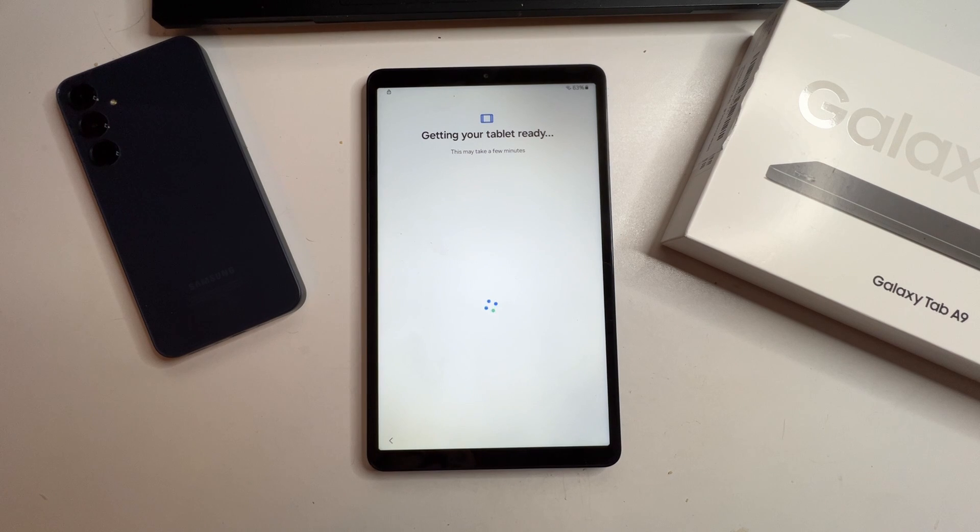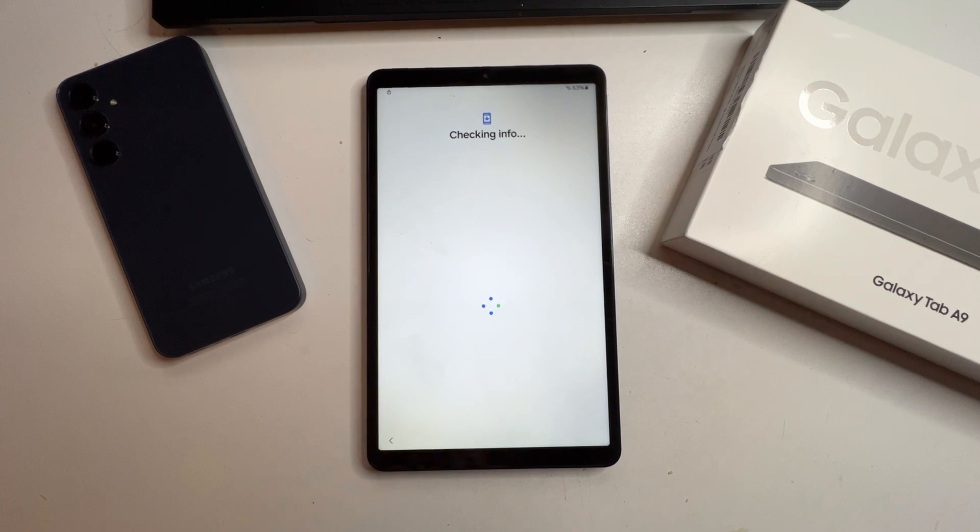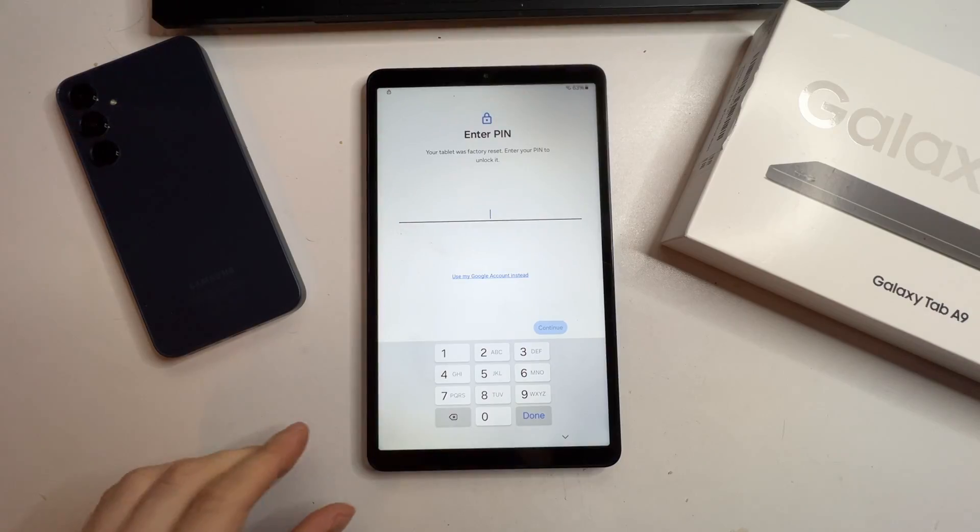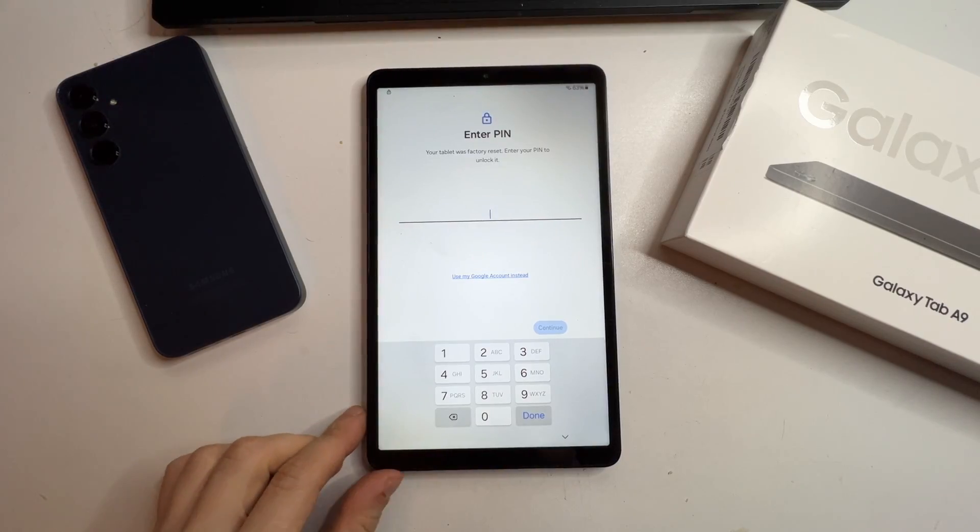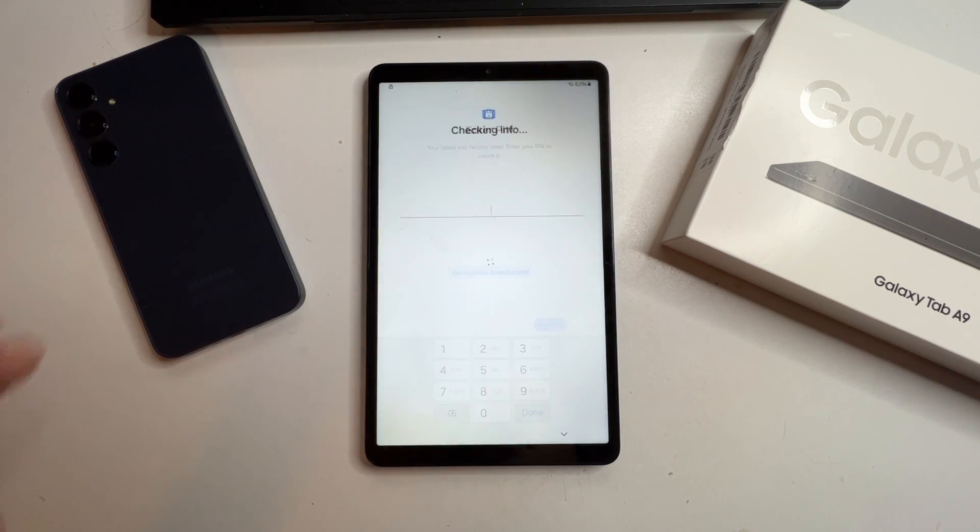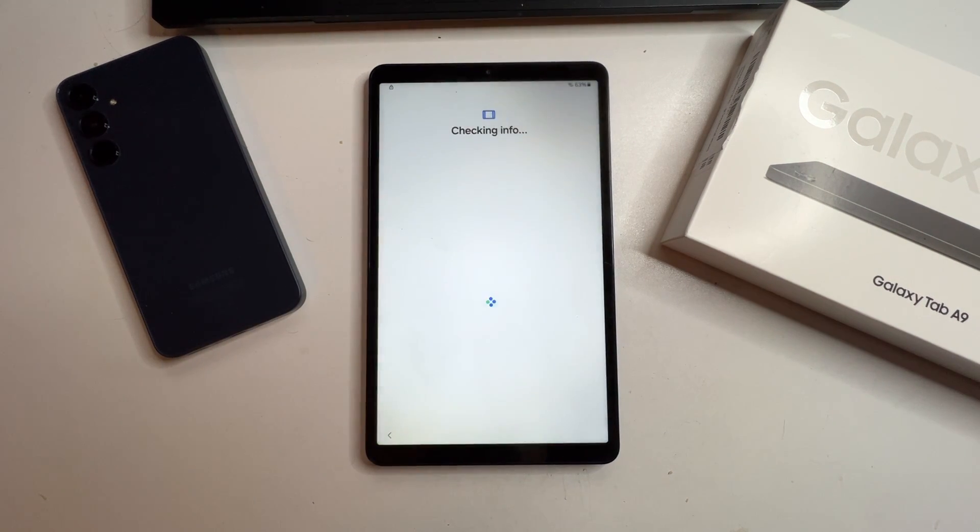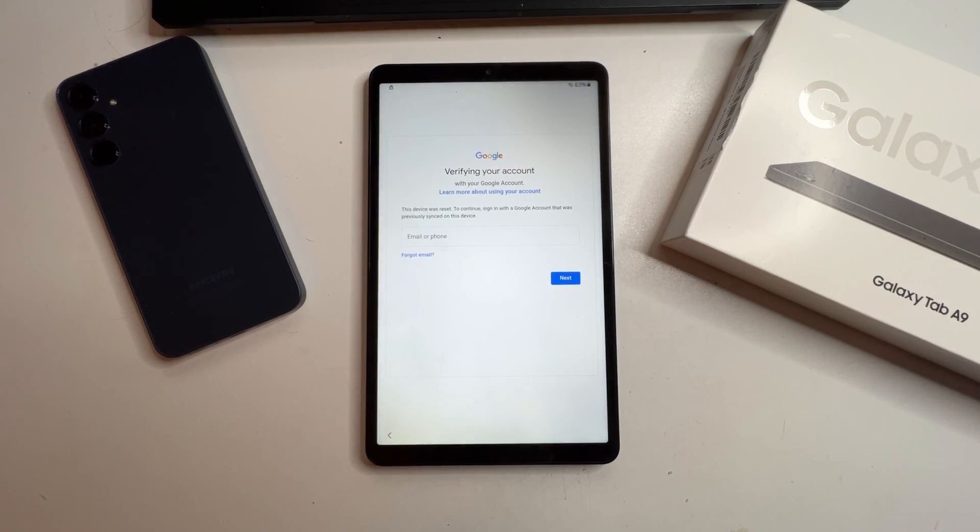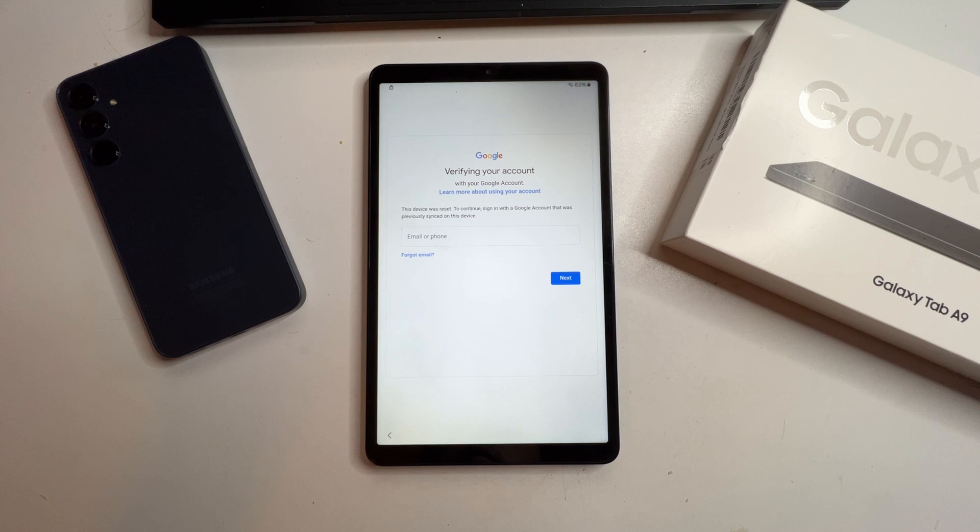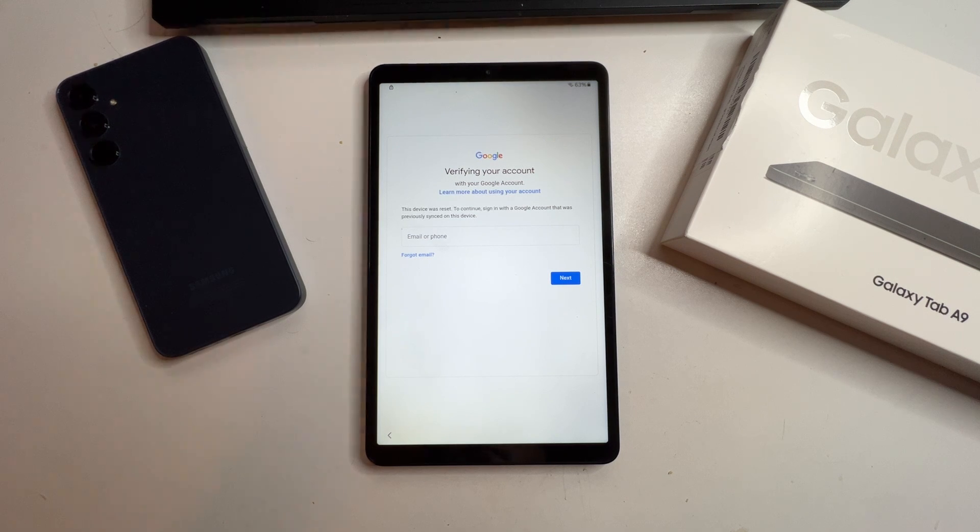The device will now check for info and it'll ask for a pin or for you to verify the Google account. Since we don't have that, let's pause. If this tablet isn't yours, please return it to the original owner. Thank you.